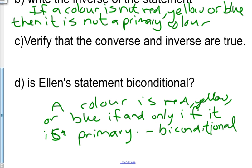Key ideas: you form the inverse of a conditional statement by negating the hypothesis and the conclusion. You form the contrapositive by exchanging and negating the hypothesis and conclusion. If a conditional statement is true, then the contrapositive is also true, and vice versa. If the inverse of a conditional statement is true, then the converse of the statement is also true, and vice versa.